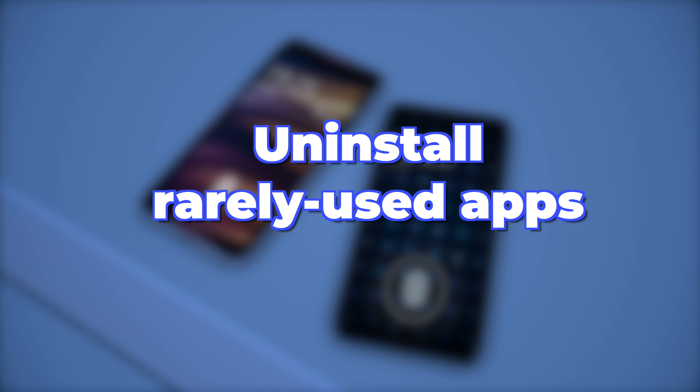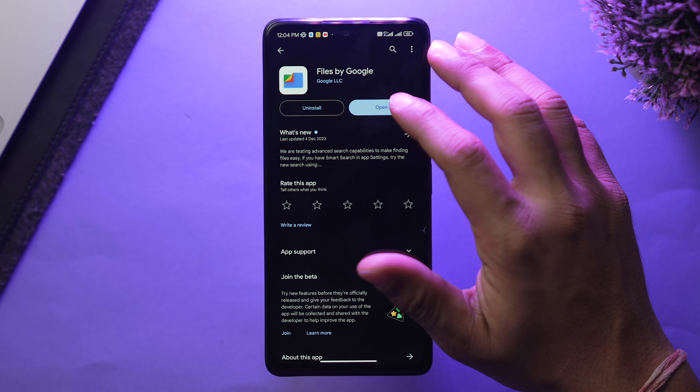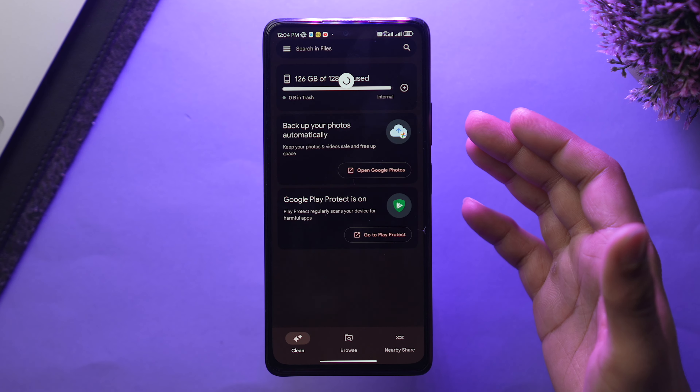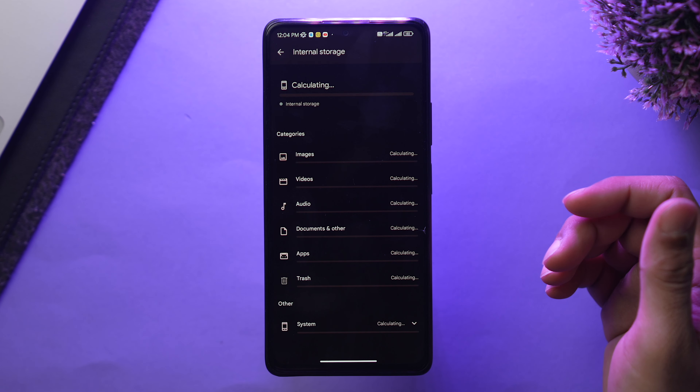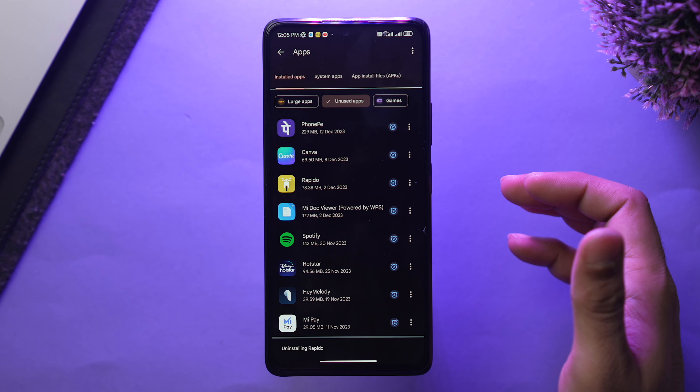The third tip to minimize RAM usage is to delete rarely used apps. Launch the Google Files app — if you haven't installed it, get it from the Google Play Store. Once installed, open it, tap 'Clean,' then tap 'Storage Info,' select 'Apps,' filter for unused apps, and uninstall them. Doing this will minimize RAM usage and prevent slowdowns on your Android phone.